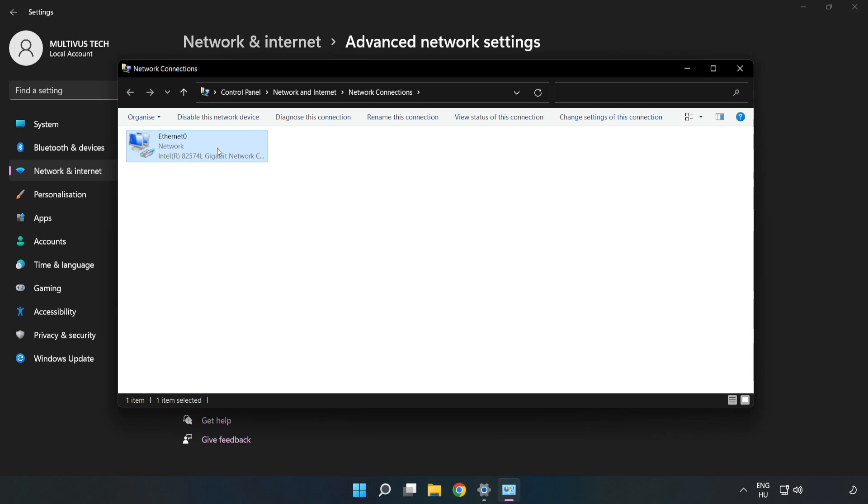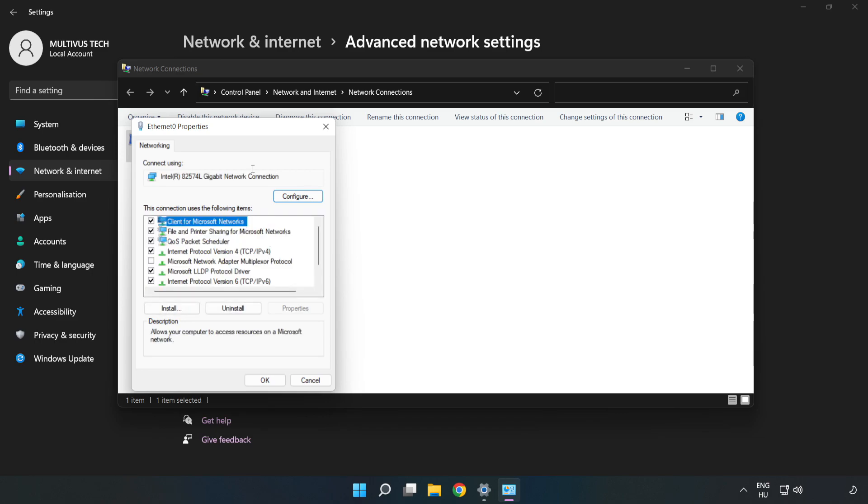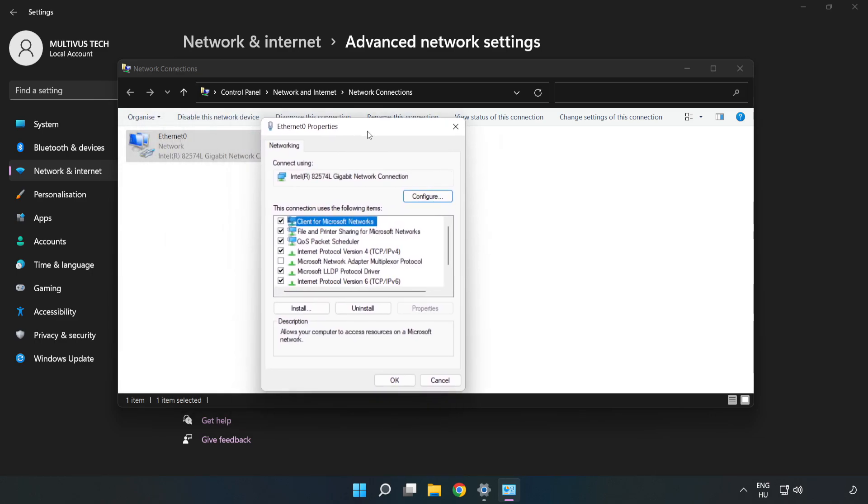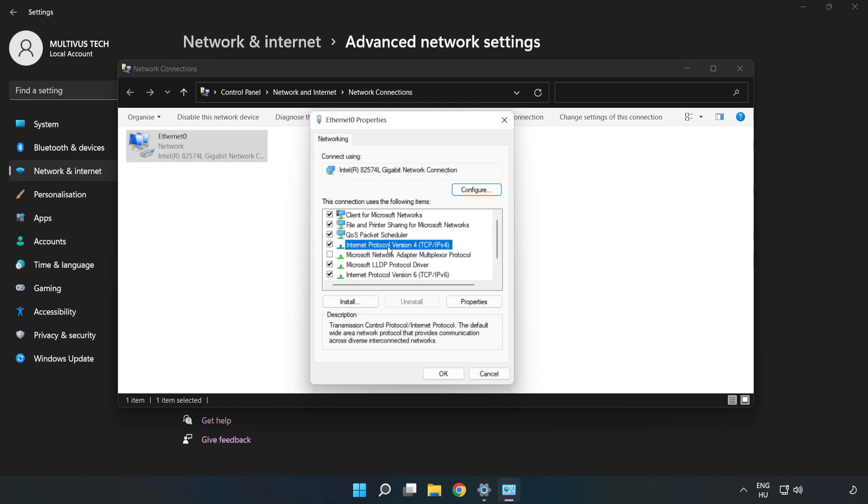Right-click your network and click Properties. Click Internet Protocol Version 4 and click Properties.